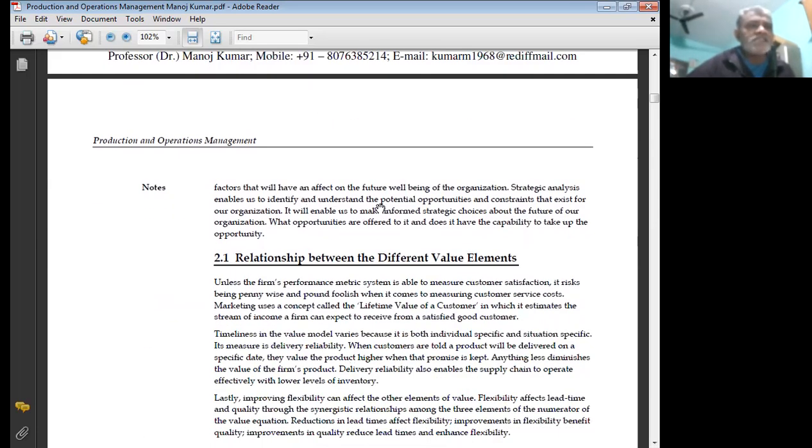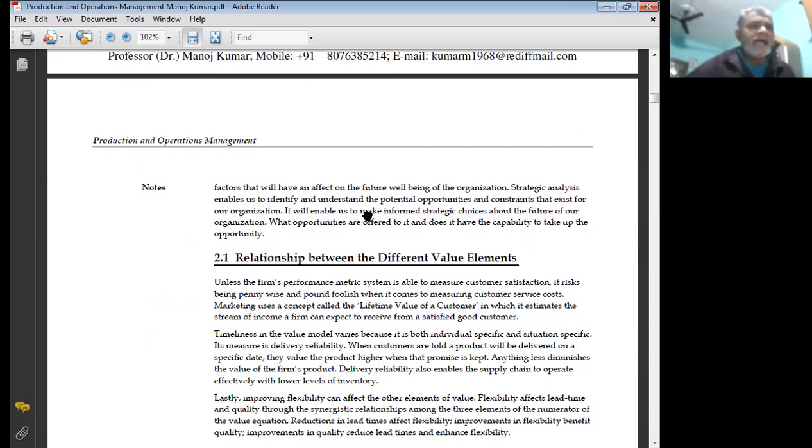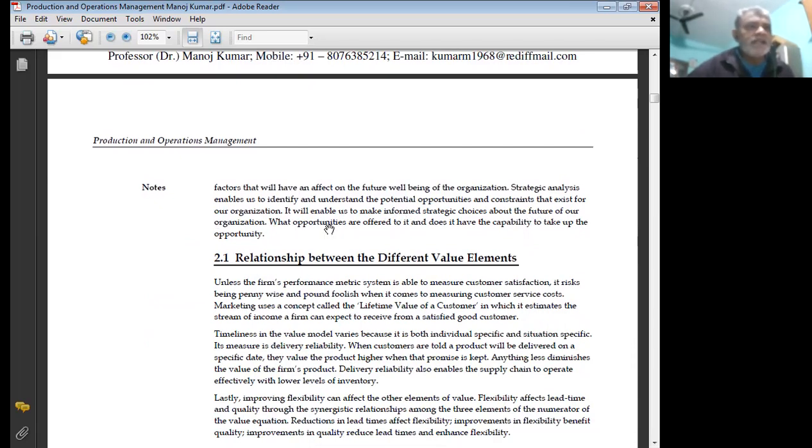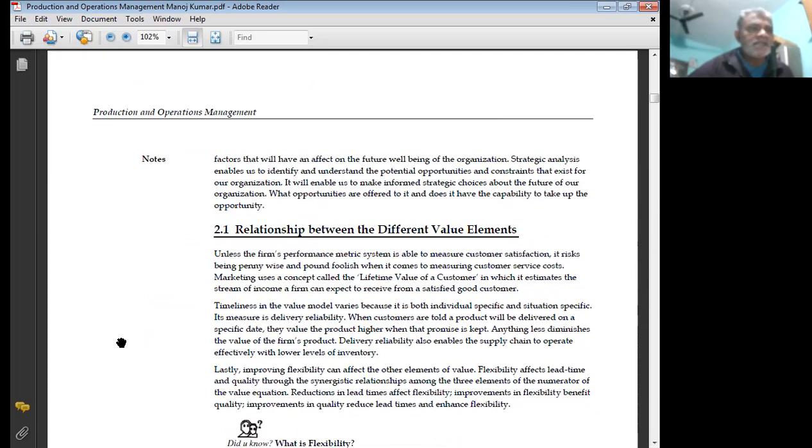Then the aim of strategic analysis is to perform a view on the key factors that will have an effect on the future well-being of the organization. Strategic analysis enables us to identify and understand the potential opportunities and constraints that exist for our organization. It enables us to make informed strategic choices about the future. What opportunities are offered to it and does it have the capability to take up the opportunity?